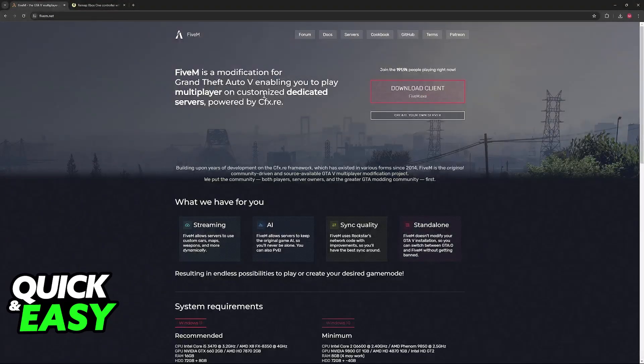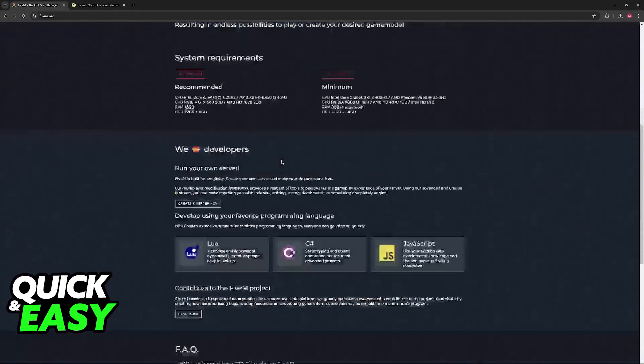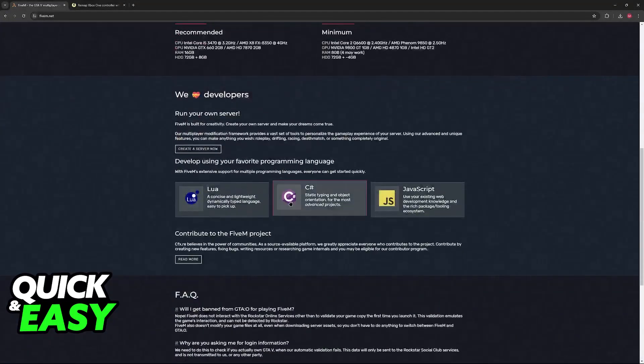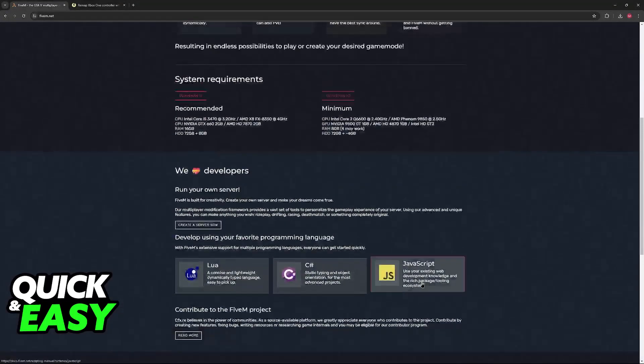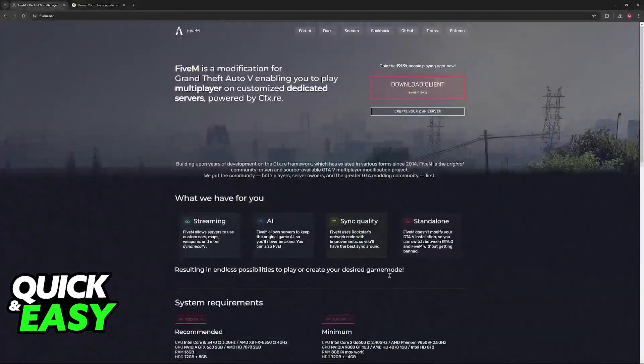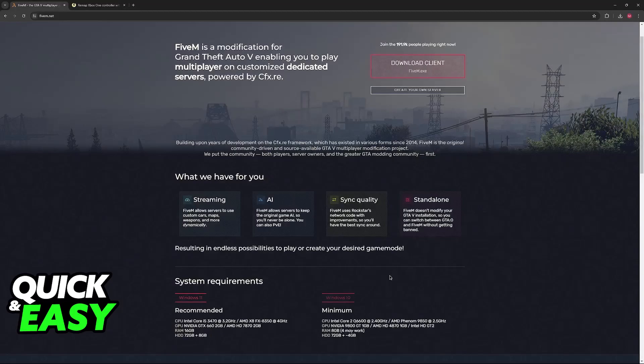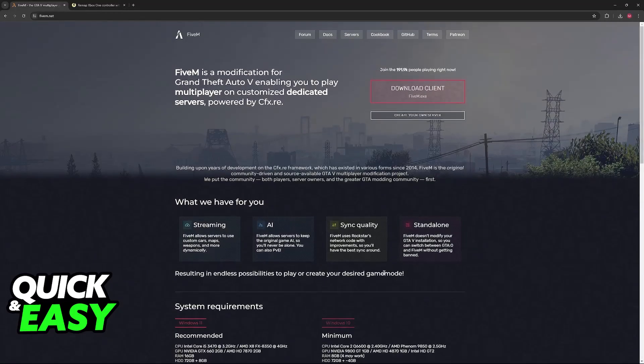So in this video, I want to show an alternative to help you change the controller keybinds on 5M. Keep in mind that this is going to take a while to set up and you will have to do it for a specific 5M server that you wish to join.